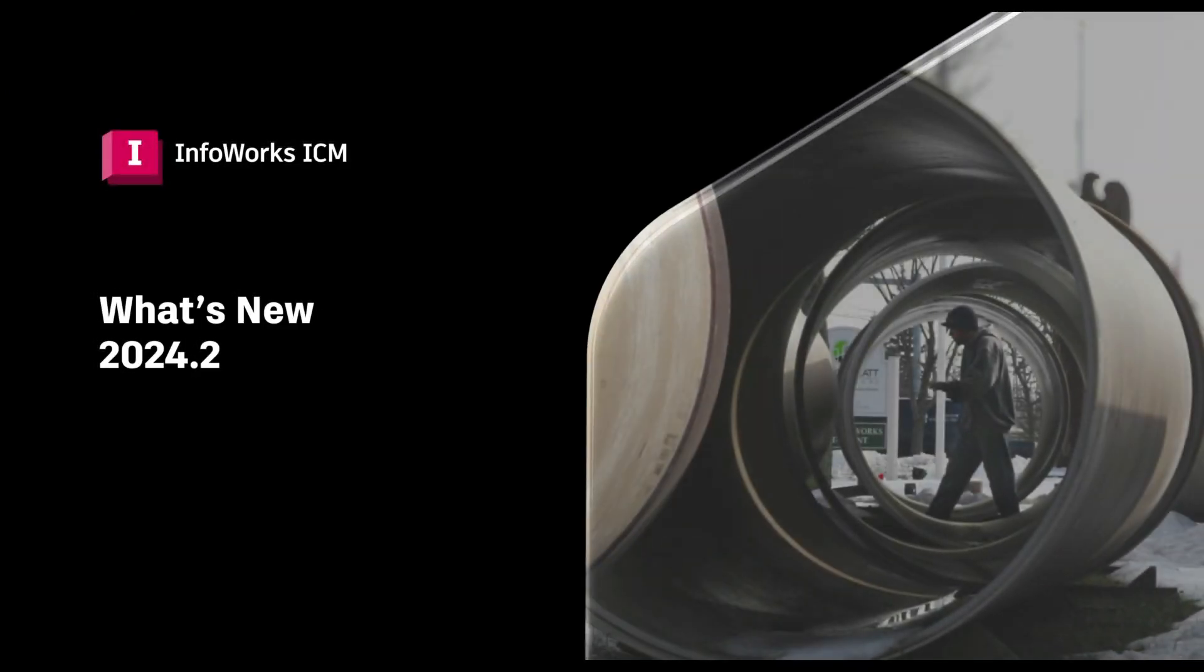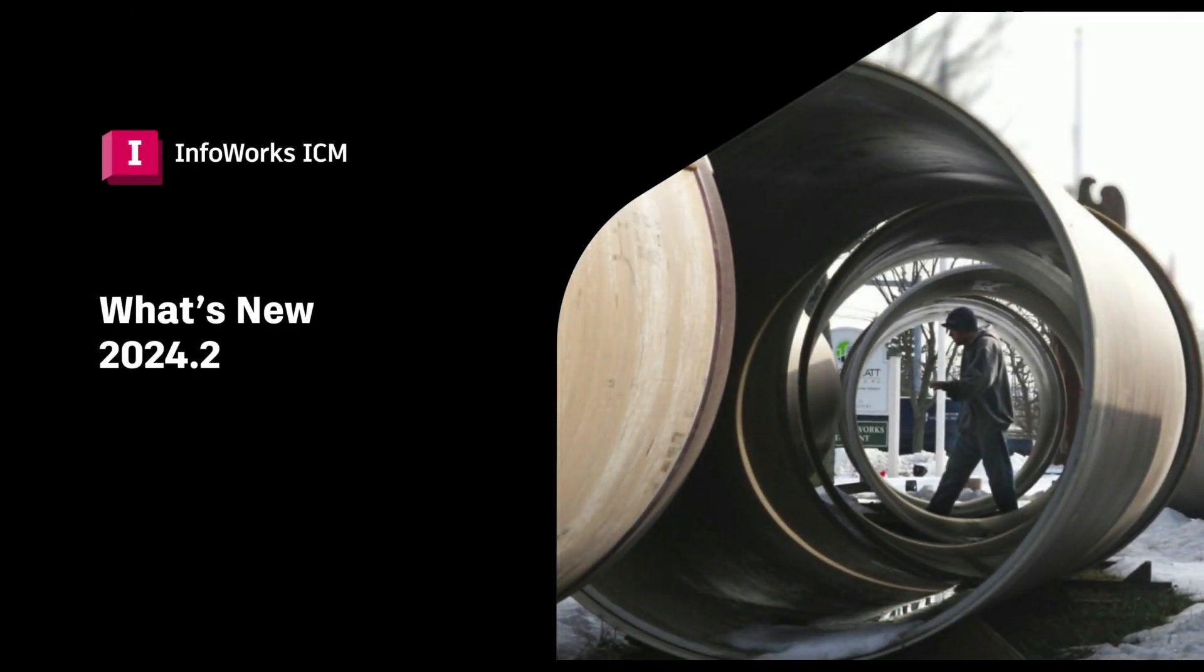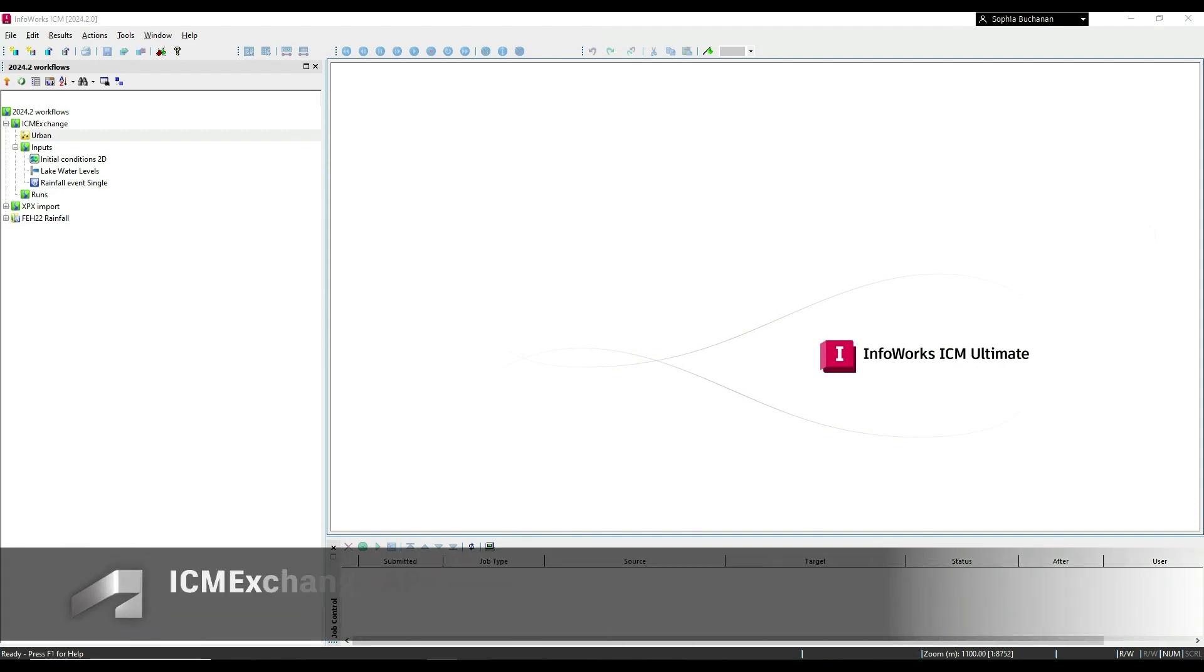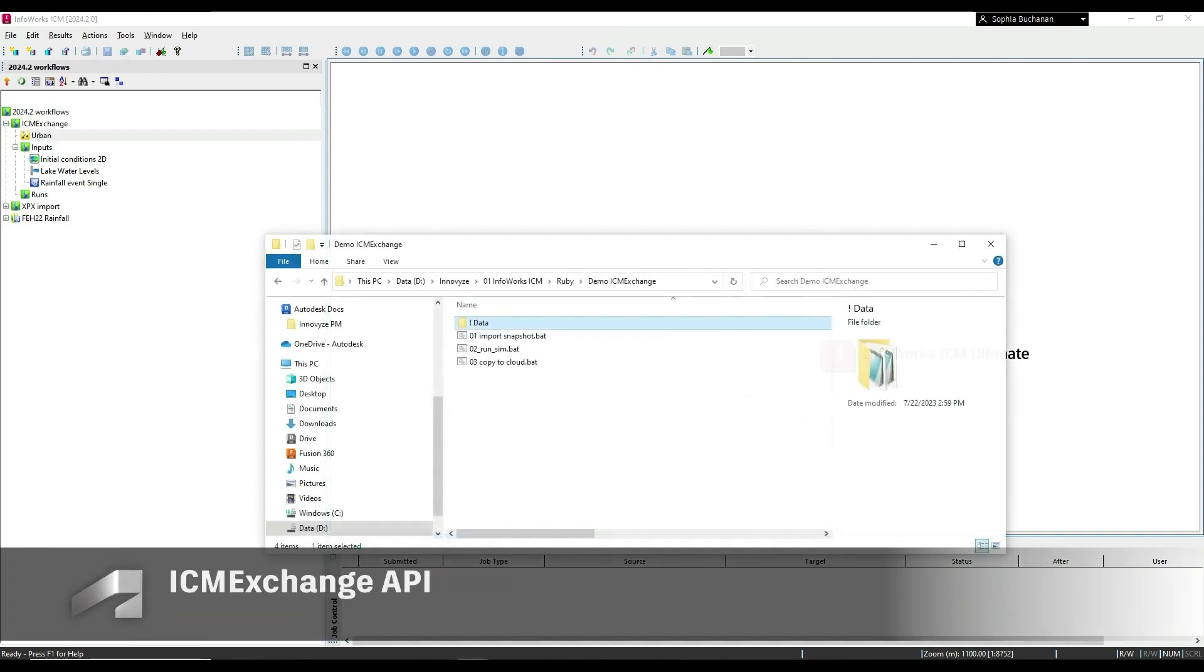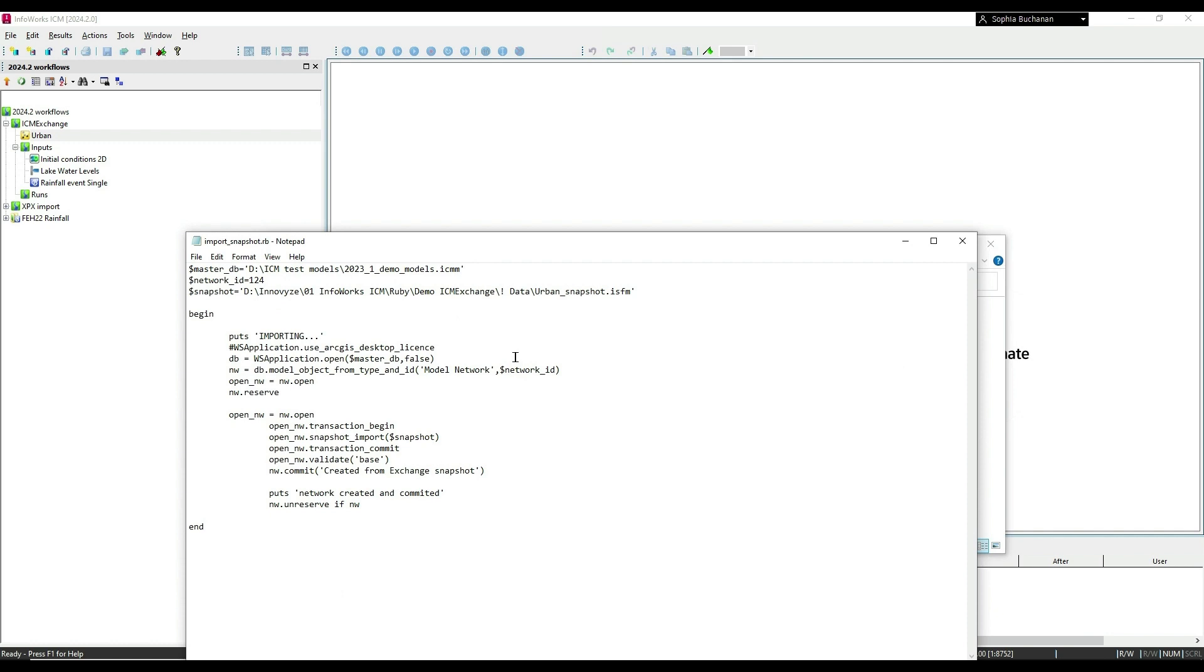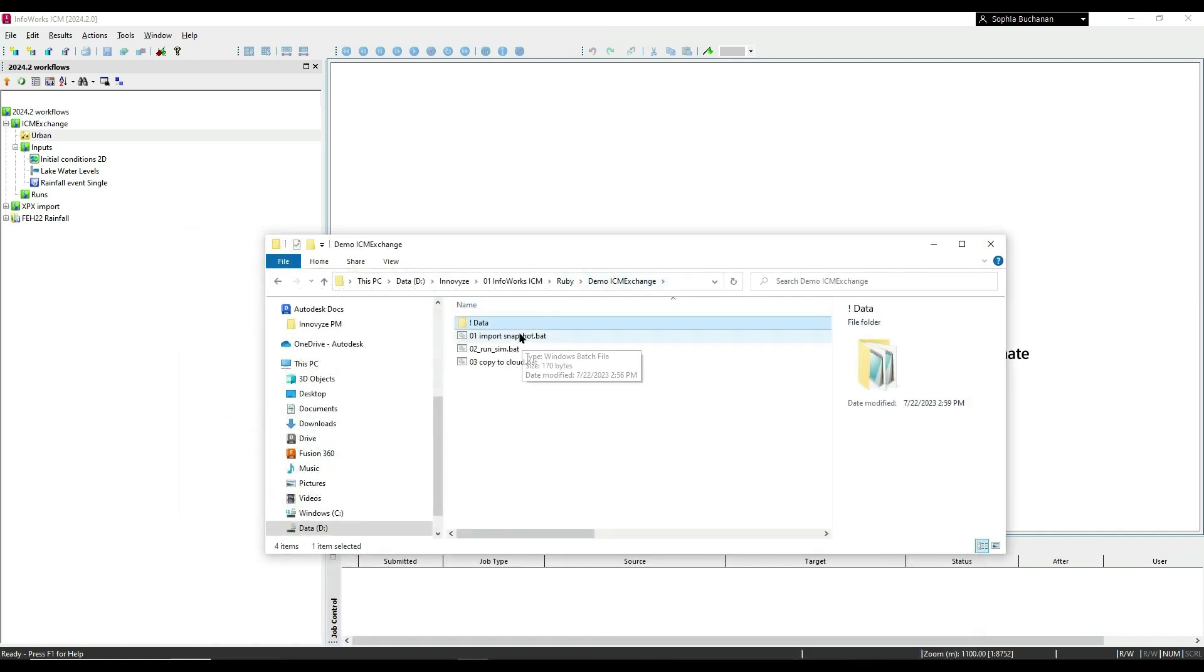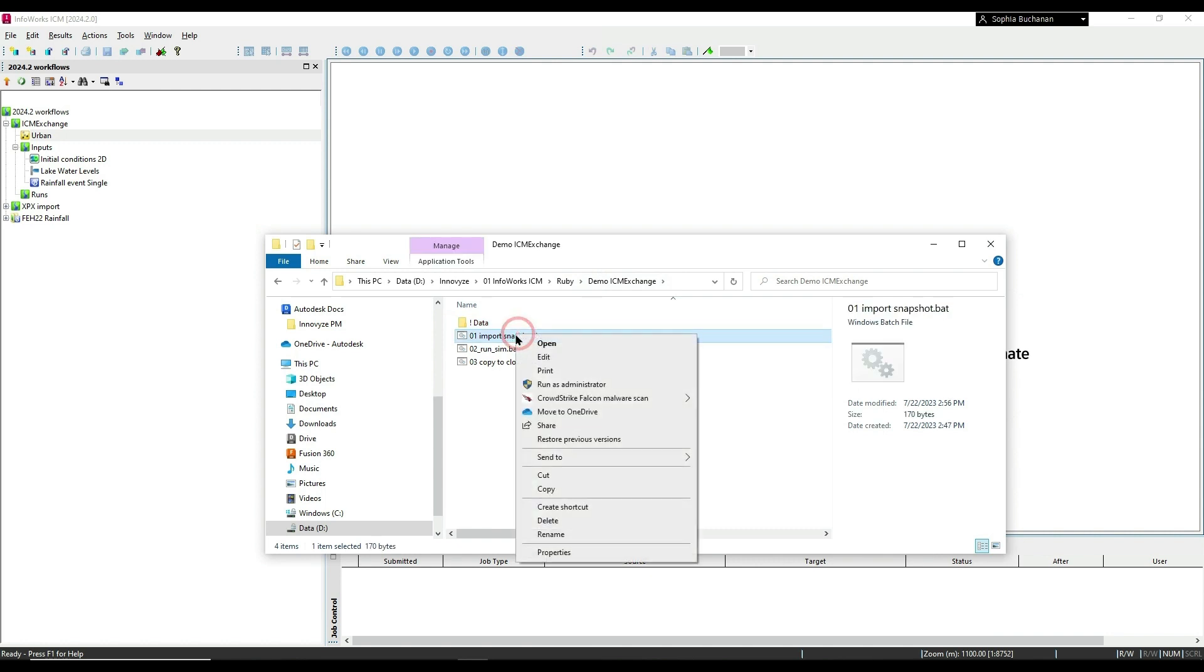Hello everyone and welcome to the latest what's new video covering the InfoWorks ICM 2024.2 release. With the 2024.2 release, the powerful ICM Exchange API is now included with Autodesk subscriptions of InfoWorks ICM Ultimate.